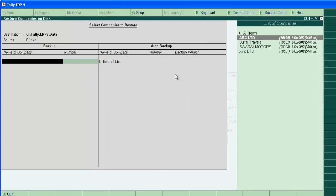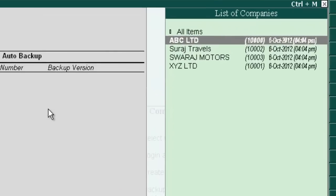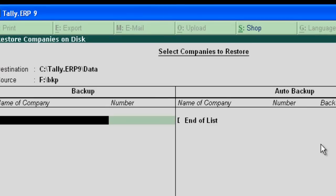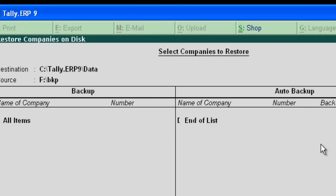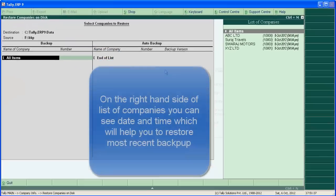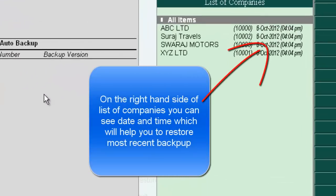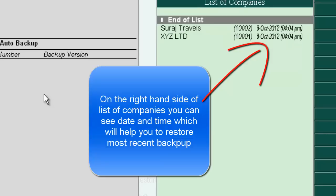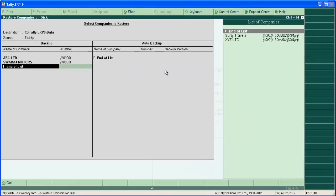Now press Enter to select the list of companies that need to be restored. If you select all items from the list, all companies in the backup will restore. You can also choose an individual company to restore. Let's restore ABC Limited and Suraj Motors — select them from the list. Now press Enter and save the screen.